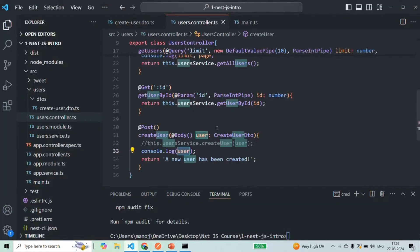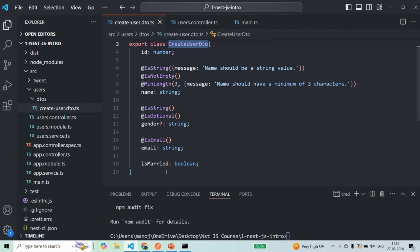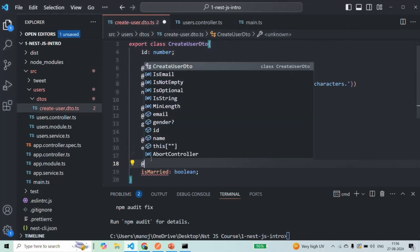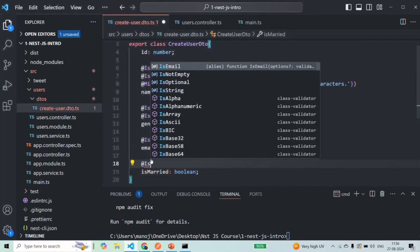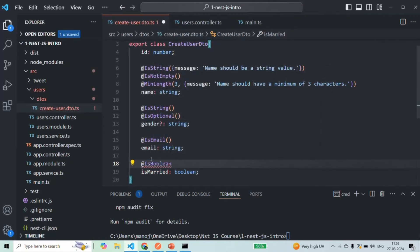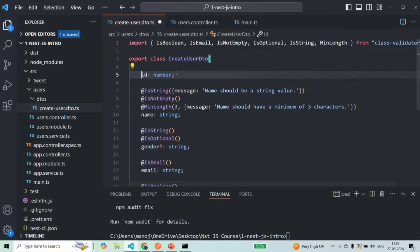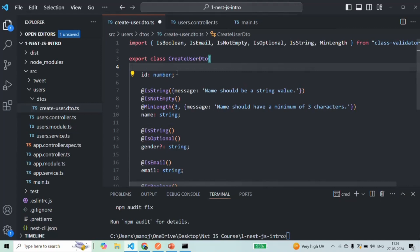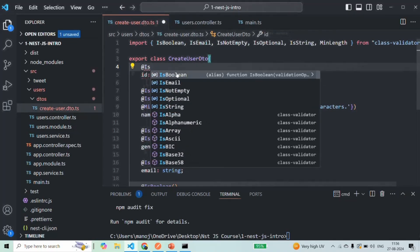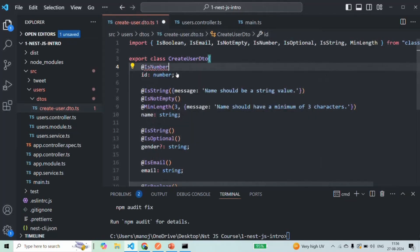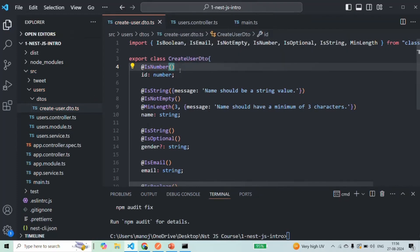That's because on ID and isMarried we are not using any validator decorator. So on isMarried let's use @IsBoolean — isMarried should be a boolean value — and on ID let's use @IsNumber, so ID should be a numeric value. Let's save the changes.